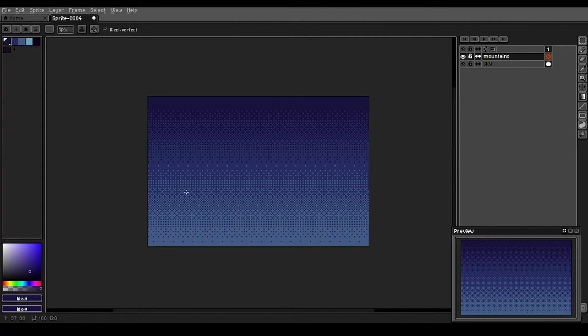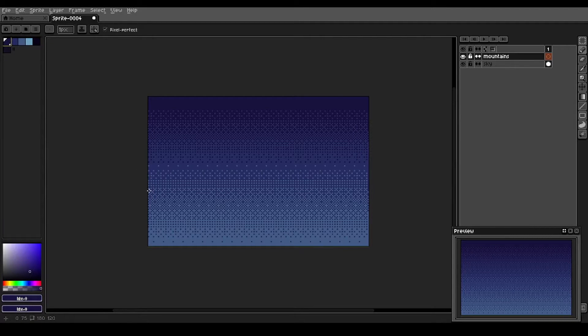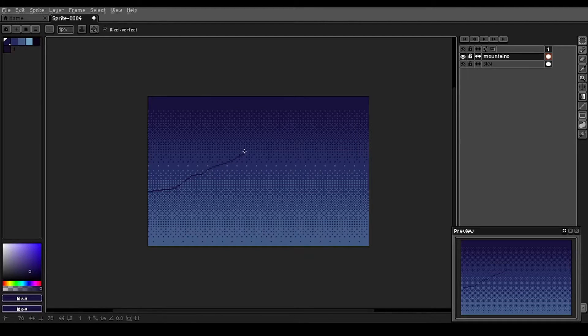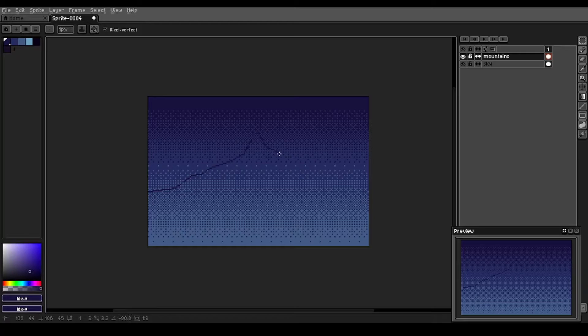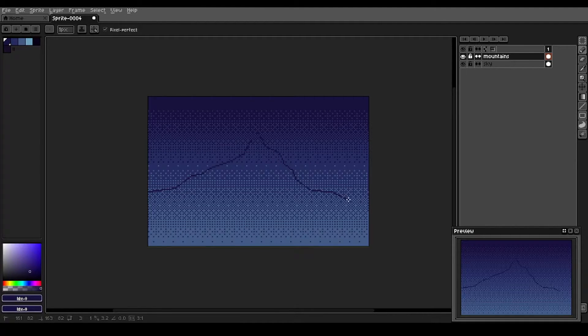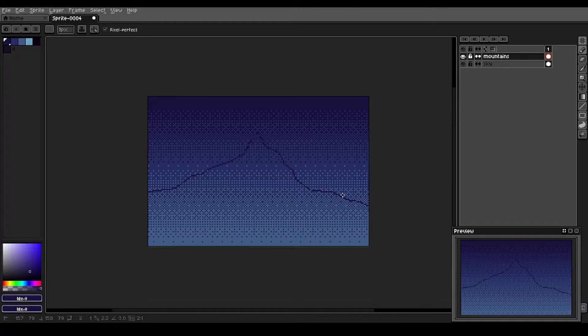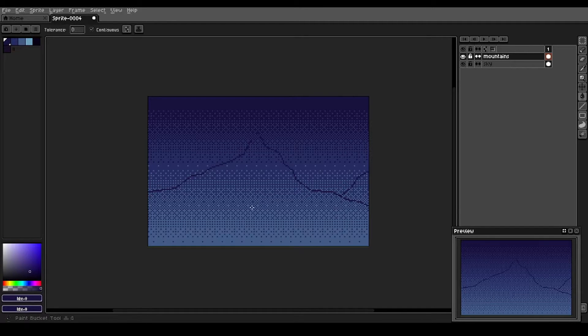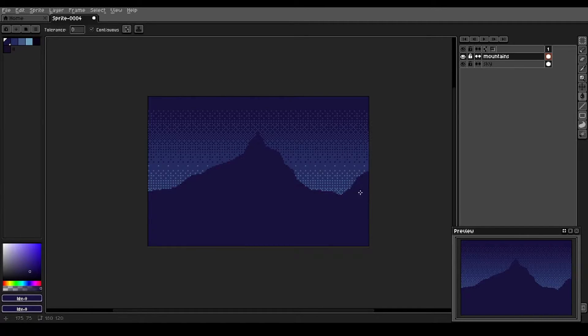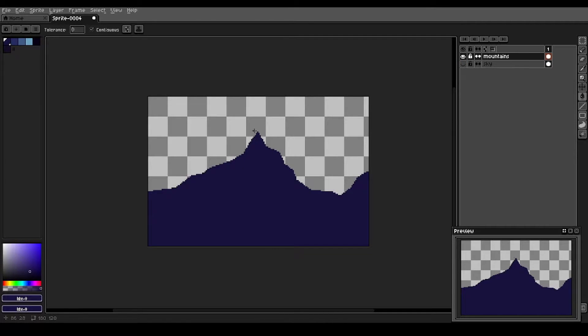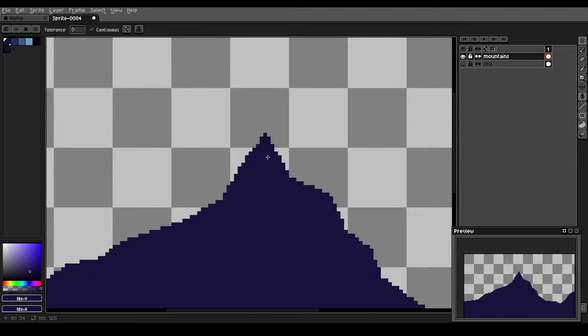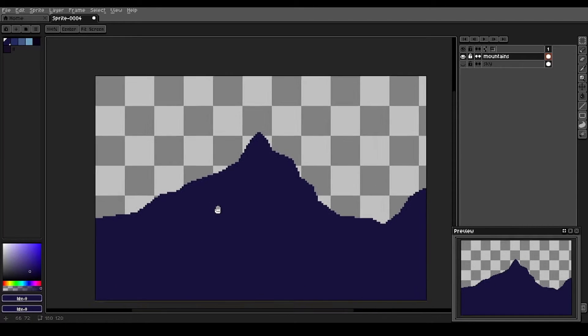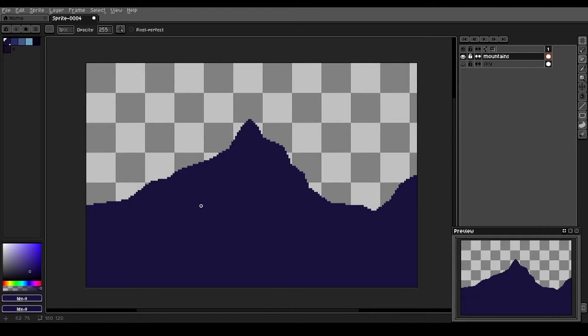We're going to take our very darkest color here and we're just going to rough in some mountain shapes. Maybe we've got another distant peak back here. And we'll fill those in and we can hide our sky layer for now that might help. This mountain is a bit pointy for my liking. So we've got the silhouette of our mountain range down here.